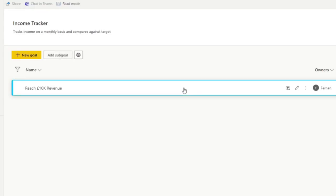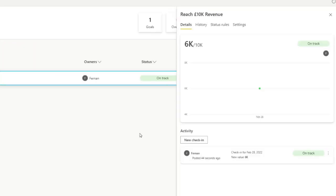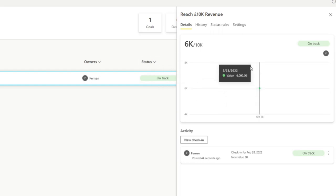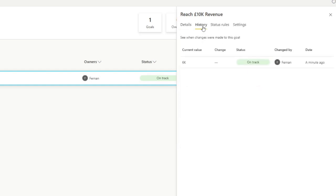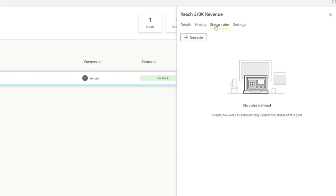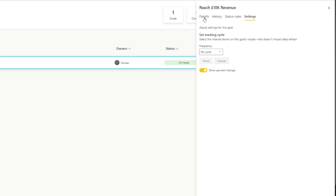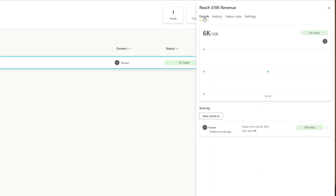Now you've created a goal, even if you didn't have data or a dataset in Power BI, which makes it really powerful because you can use this even if it's just using it to track manual numbers. If we click on that goal, now you'll see that it gives us a bit more information. It gives you certain values here. And at the moment, we obviously added our first value today, which is the 28th of February. You can see the check-ins here, which is the first check-in that we did, which is pretty much just adding a value in our goal, the history of what's been changed, the status rules, which is a dynamic thing that we can have a look at setting up later, and some settings that you can modify here for your goal.